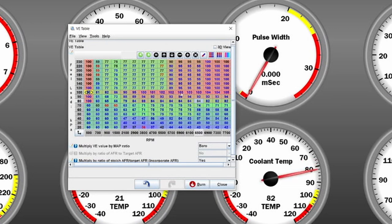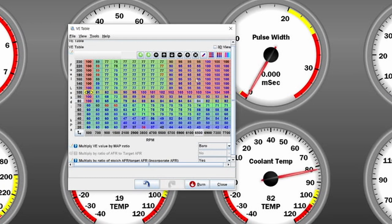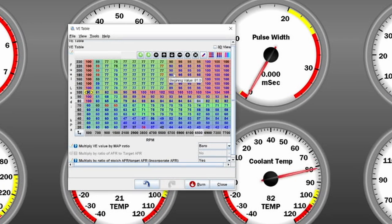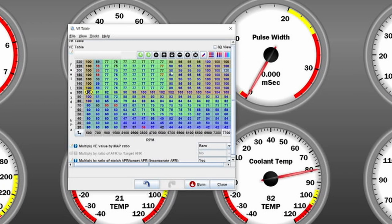I'm going to just put in 120 around here because we're not running that high boost, and 115 around here.